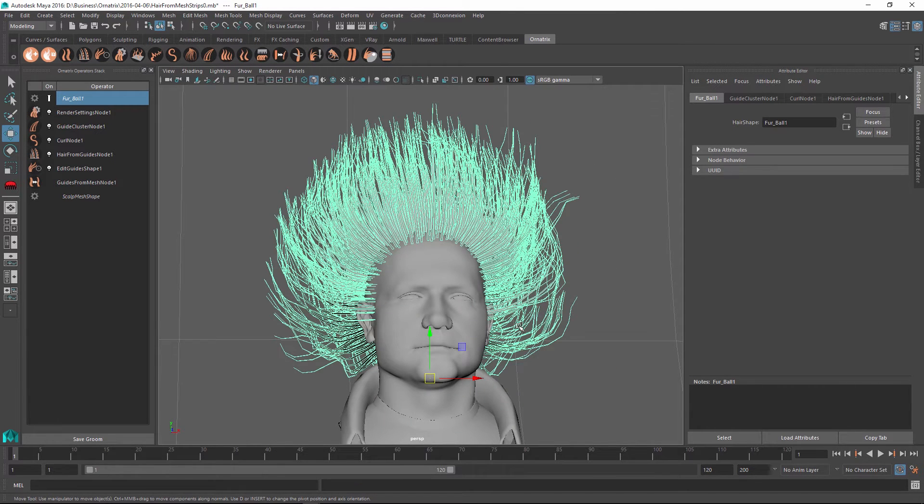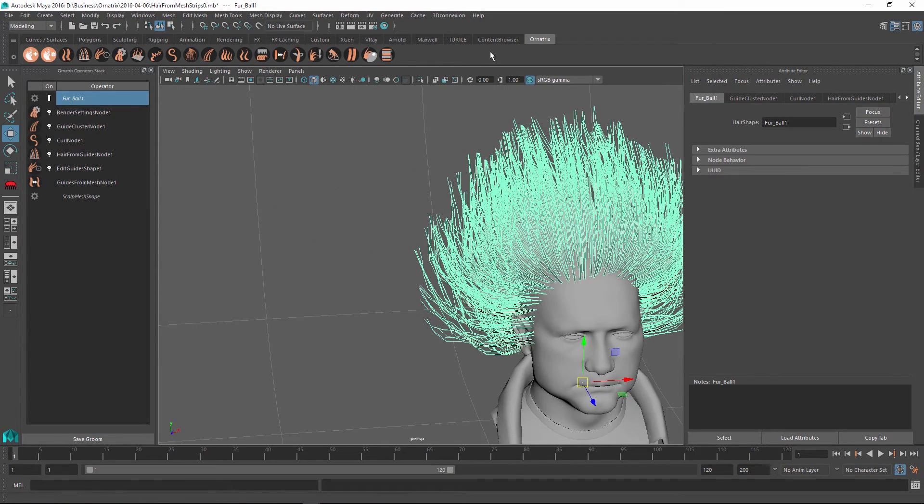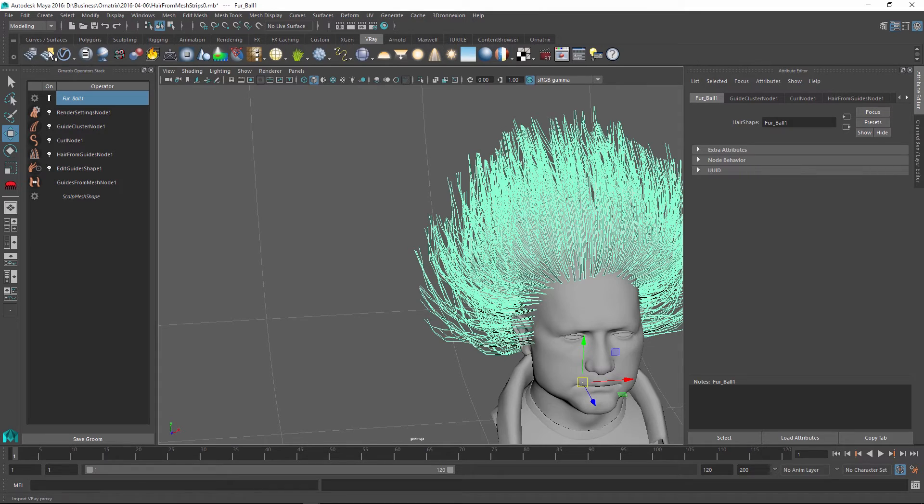So at this point, it exported. And now we can try to import it right inside the same scene. To import my hair, I need to go into the V-Ray shelf. And inside here, the second button from the right is the import V-Ray proxy button.